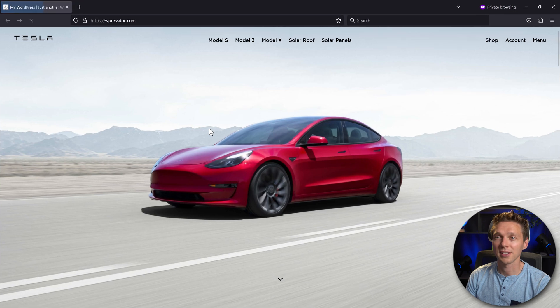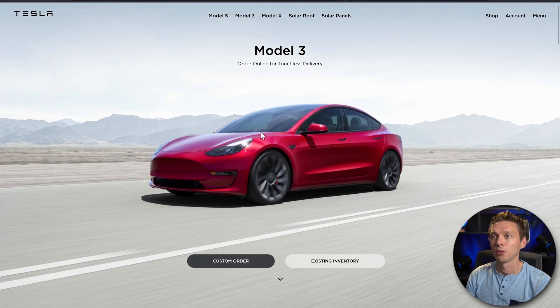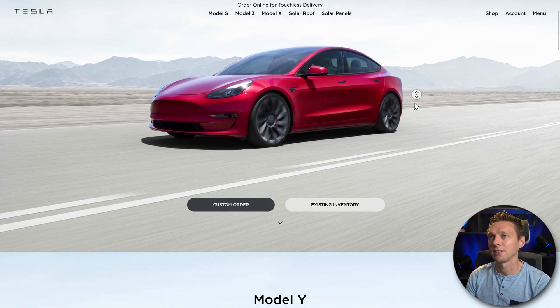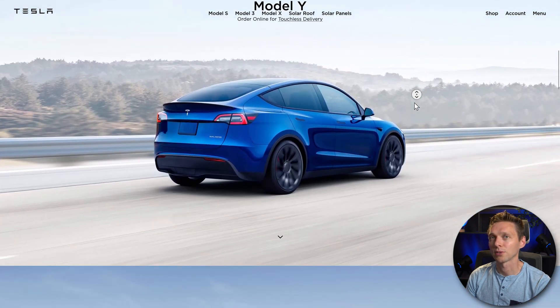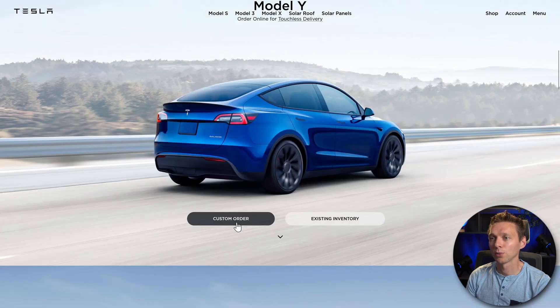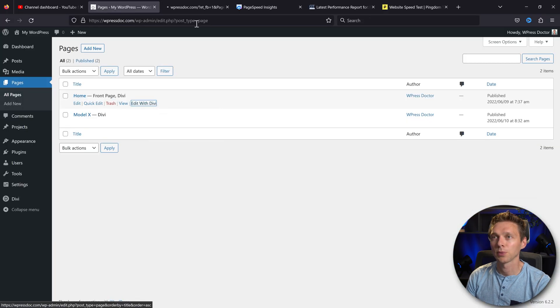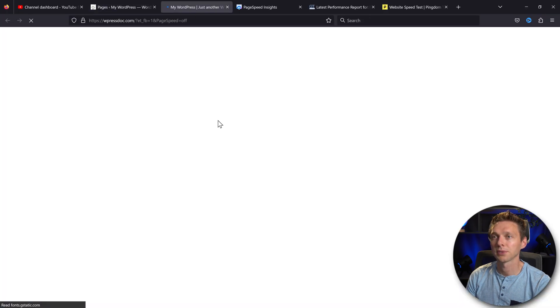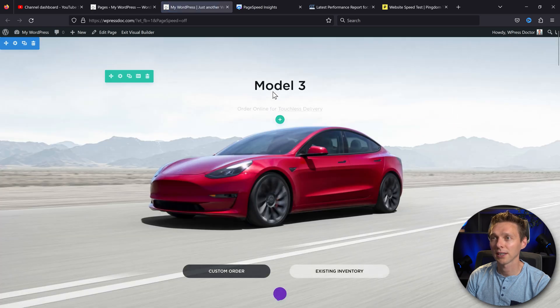First, we're going to check out our site. How does it work with our new Divi 5? Well, this looks great. Everything still works. Buttons still work. Let's edit it with Divi. The website is really feeling fast right now.